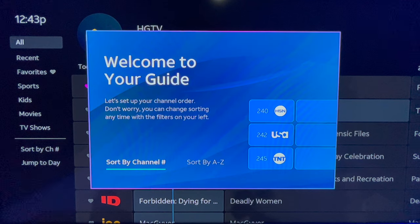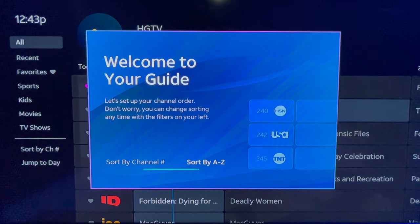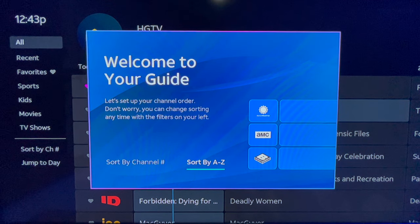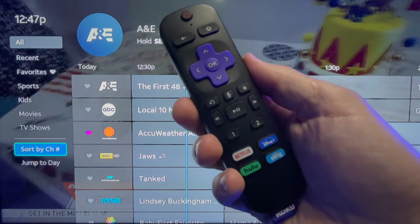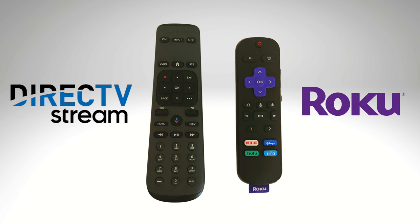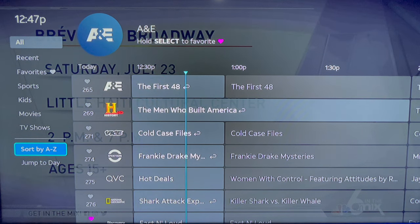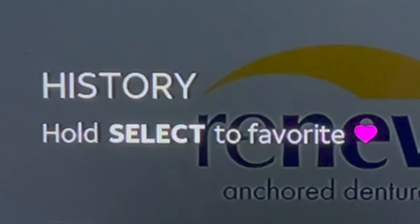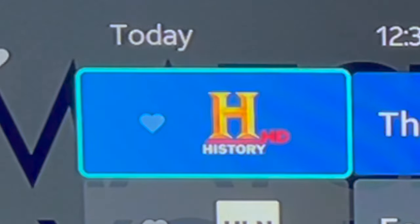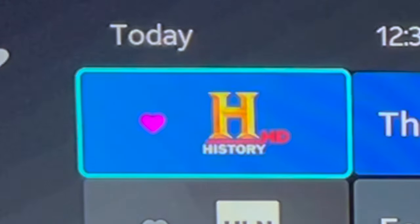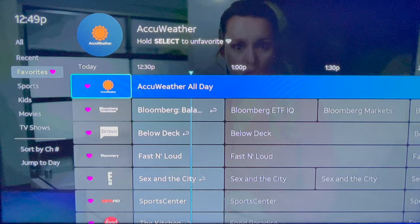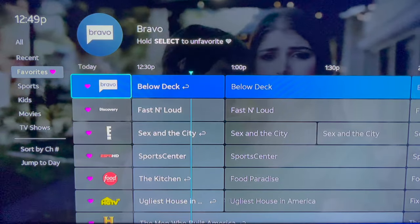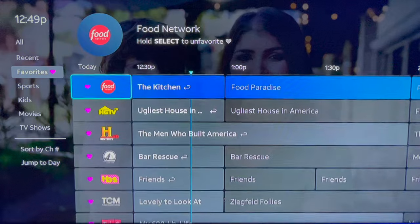DirecTV Stream's Live Guide gives you the option to view channels in A to Z order or by channel number. If you've got a Roku, alphabetical order makes the most sense. But if you paid for the optional DirecTV Stream device, there is a number pad with that remote, so you may want to sort by channel number. You also see the option to favorite a channel — long hold the OK key on your Roku remote to favorite a channel, then use the channel sorting options panel on the left to view only your favorite channels.